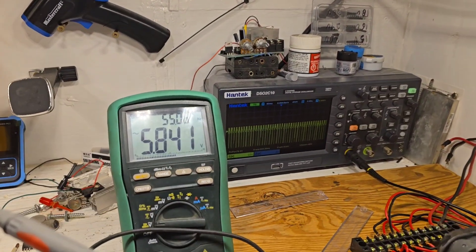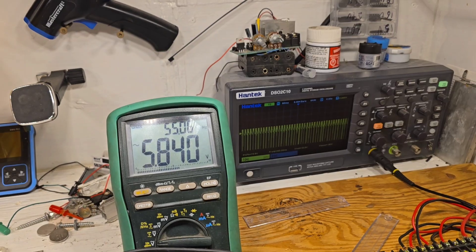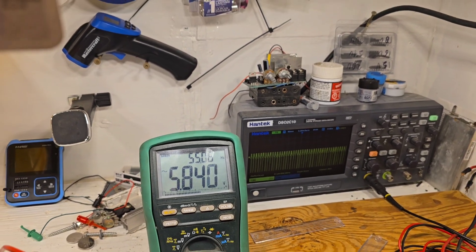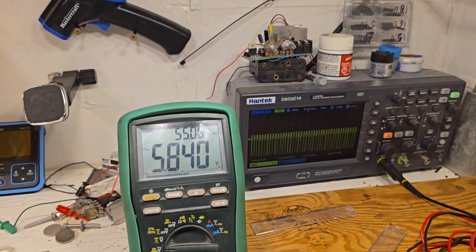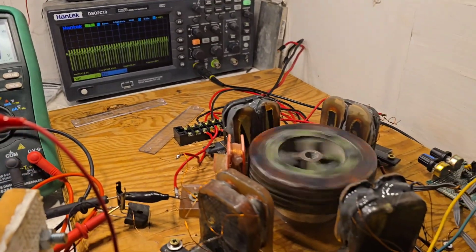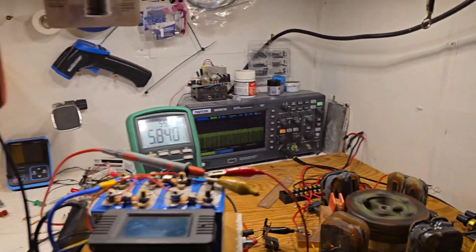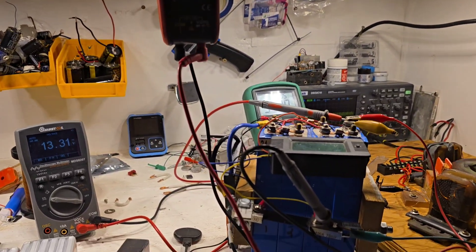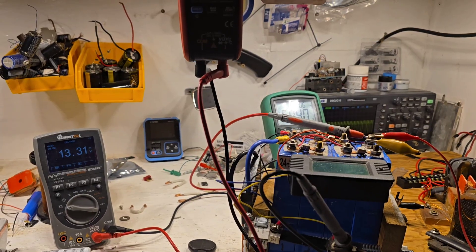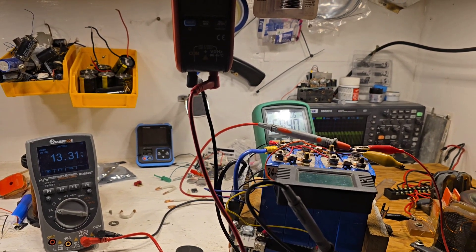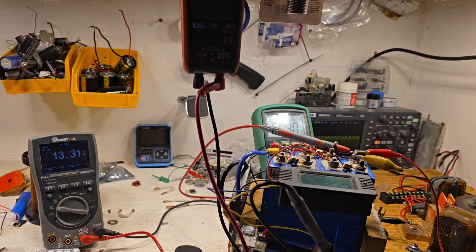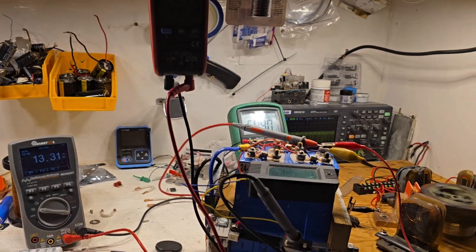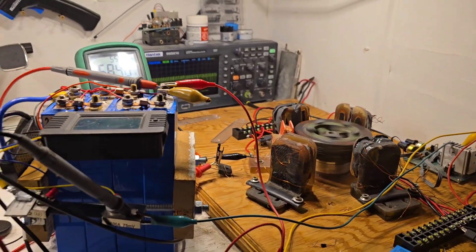And the frequency is 55. So, divide that by 5 and times it by 60. That's how many RPMs. 660 RPMs.